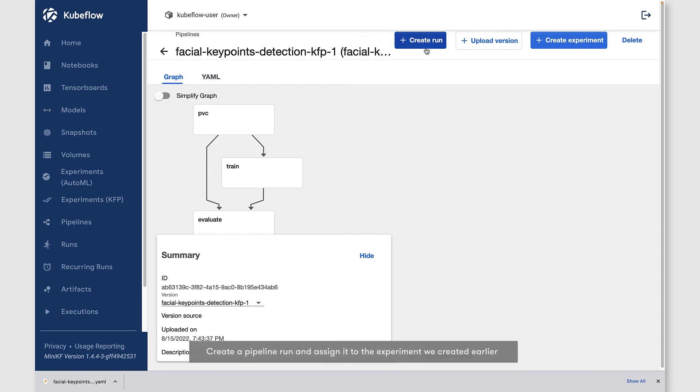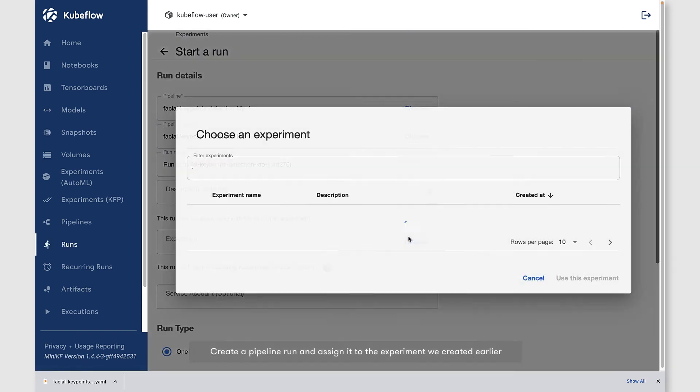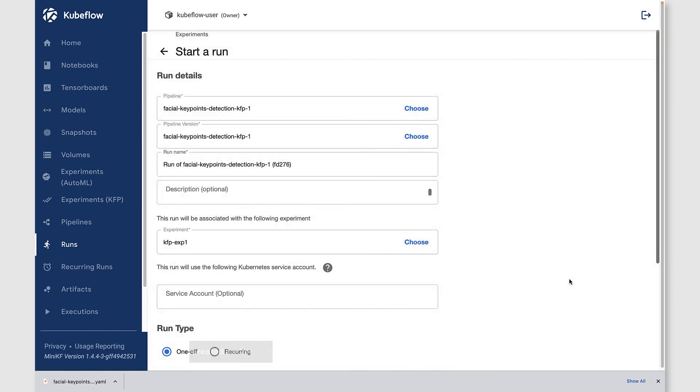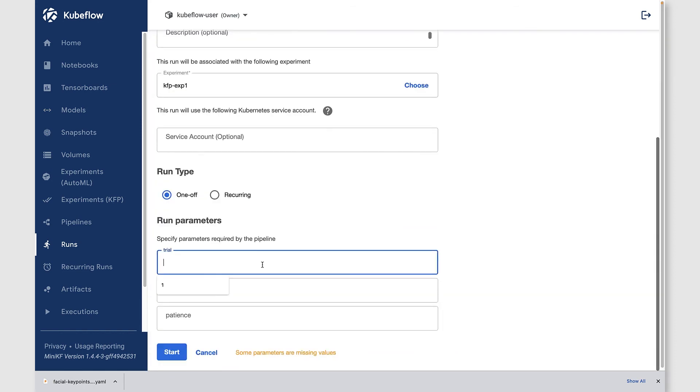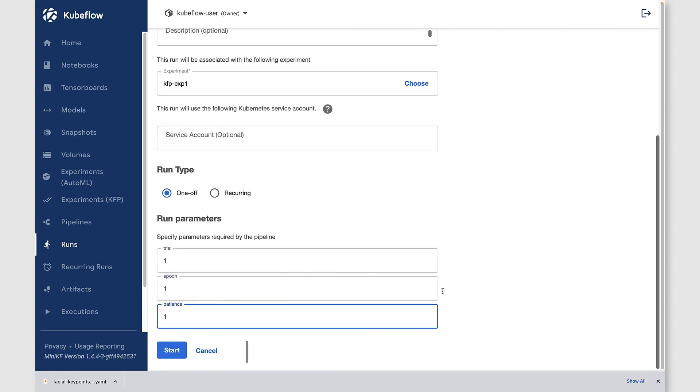Let's create a run. Here, what we want to do is assign this run that's based on that pipeline to the appropriate experiment that we created in the first step. Give it some run parameters and click start.